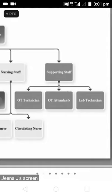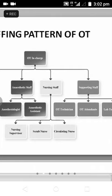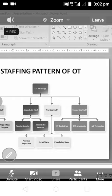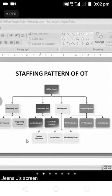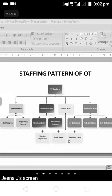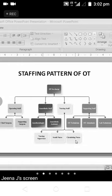For each surgery, all these persons should be present: one chief surgeon and one assistant surgeon — two doctors total — two anesthetists, two scrub nurses, one circulating nurse, one OT technician, one attendant. The lab technician is optional. There will be a nursing supervisor who ensures everything is going on properly. Usually there will be two scrub nurses for one procedure and one circulating nurse.